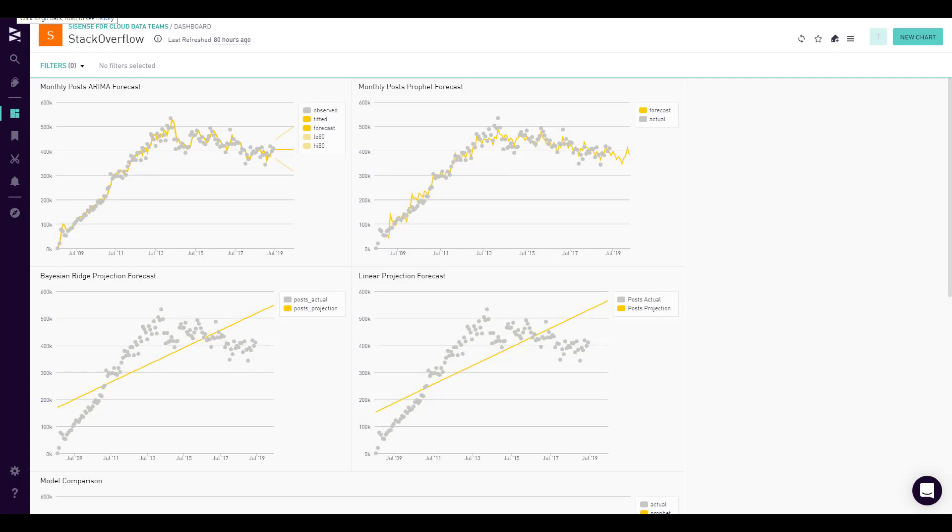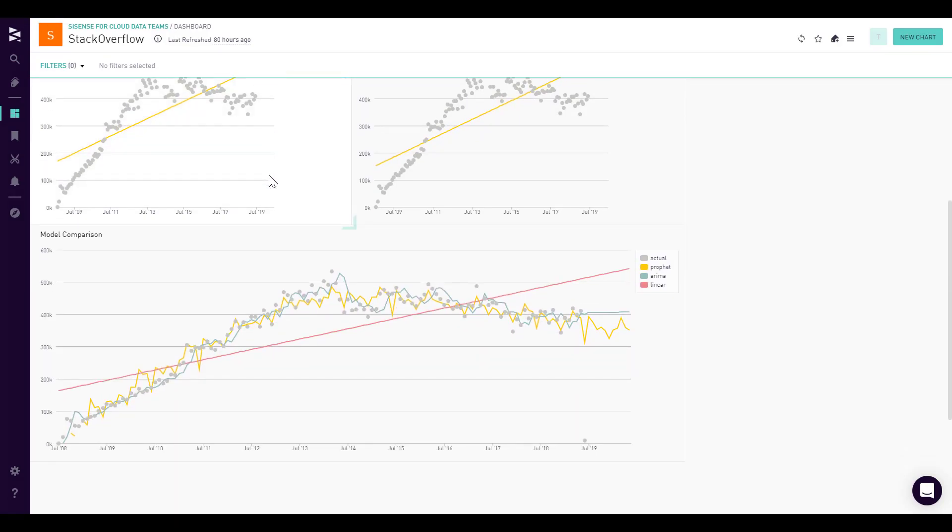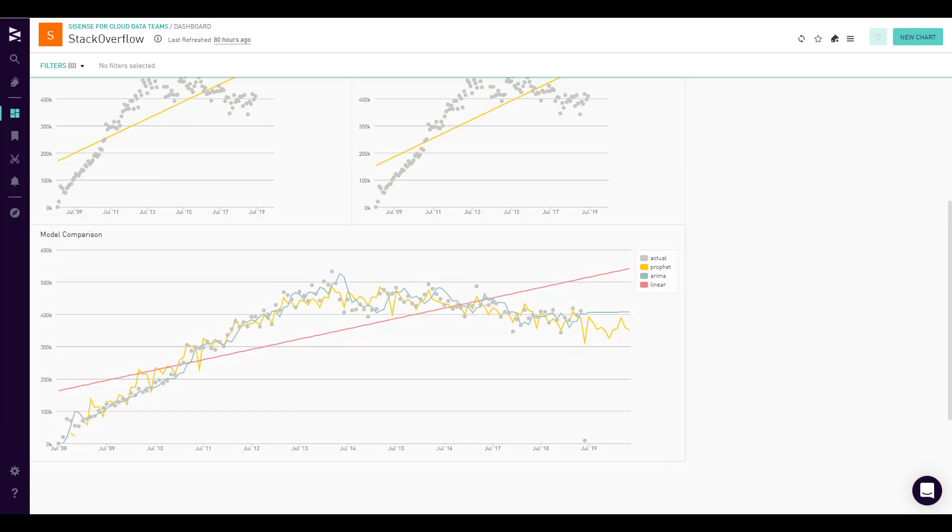Going back to our models, we can look through at the comparison to choose which one we want to productionize to our users who may not understand the code behind the scenes. We can simply materialize it back as a table in our cloud data warehouse, and we can also share this across all use cases.